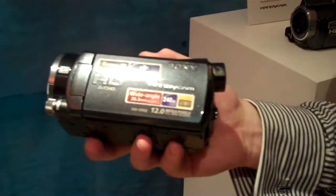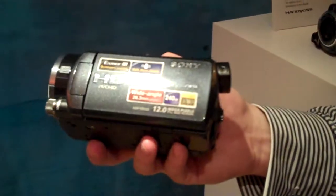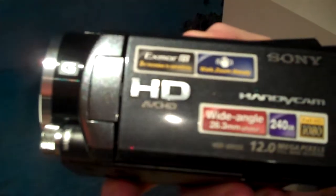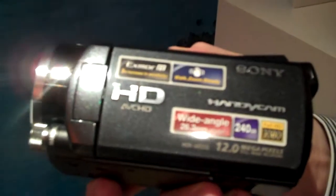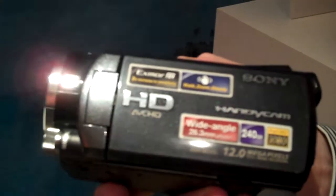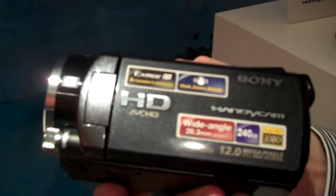Key benefits of this Handycam are one, our Exmor R sensor. This is something we're putting in all the hi-def models now. It basically means for the end user much better performance in lower light. You also have superior image stabilization with our active image stabilization.